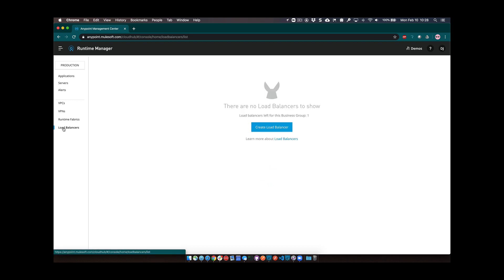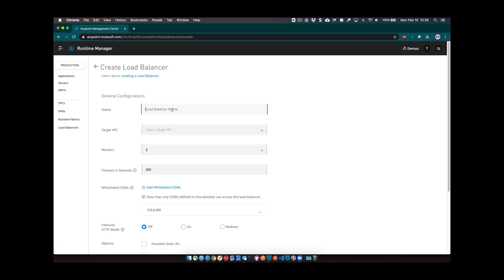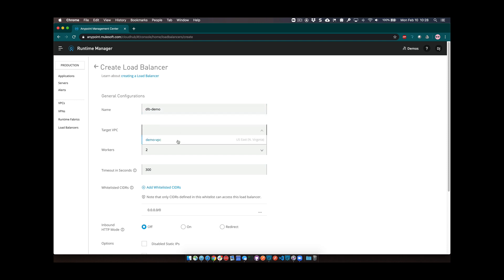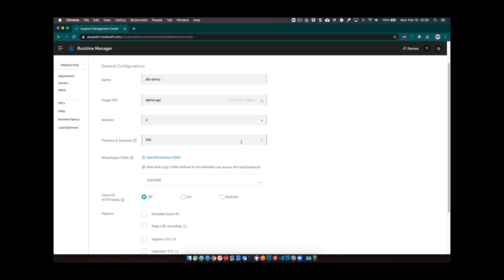Let's switch over to the load balancer side. My account currently allows one load balancer to be set up for this business group. We're going to click on Create Load Balancer and give it a name — let's call it dedicated-load-balancer-demo. We'll select the VPC. Remember that a dedicated load balancer can only be deployed into a single VPC; it can't span multiple VPCs because it's actually deployed into that specific VPC. Let's select demo VPC. It's going to spin up two workers for failover. You can change the timeout in seconds for how long a request has to be processed.